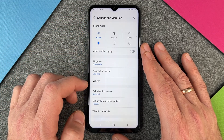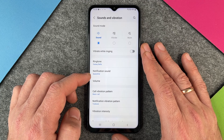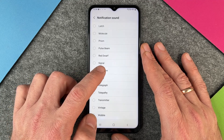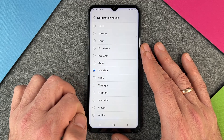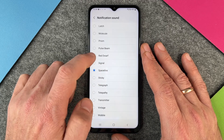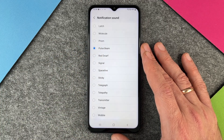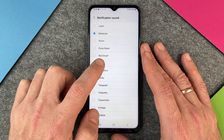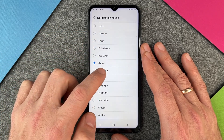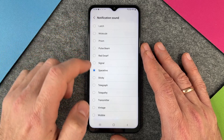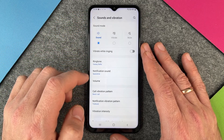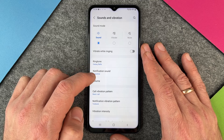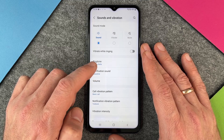The same thing I can do for the notification sound. At this moment it's Space Line, and I can change it. This is Space Line, this is Pulse Beam, this is Molecule, and other ones. I'll leave it on Space Line. I can also change ringtones and notification sound for both SIM card 1 and SIM card 2.